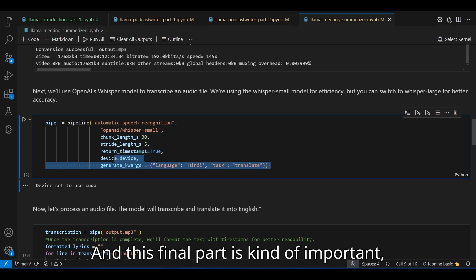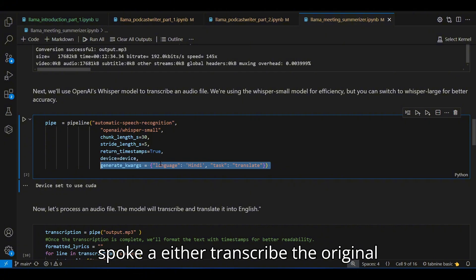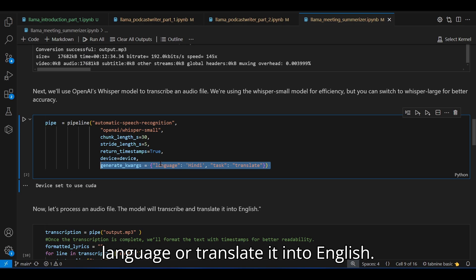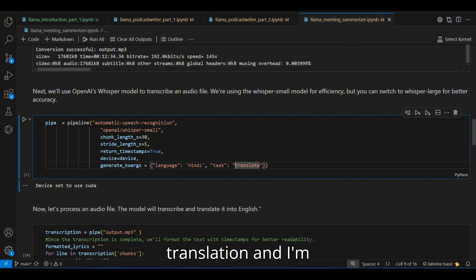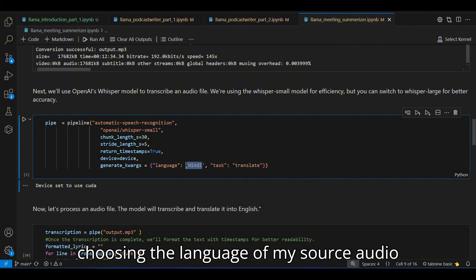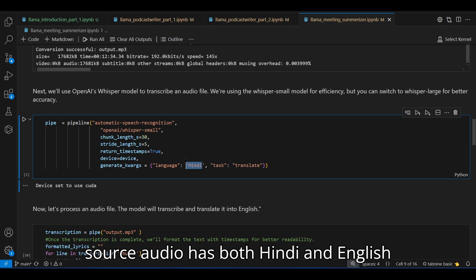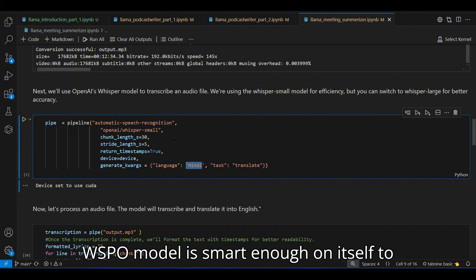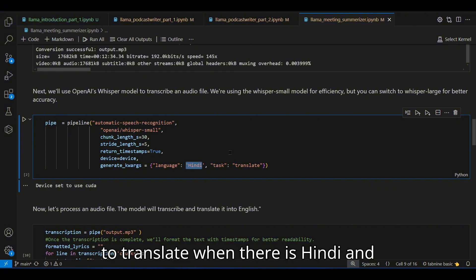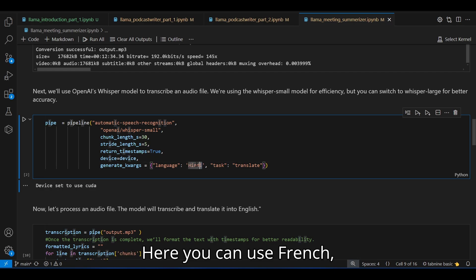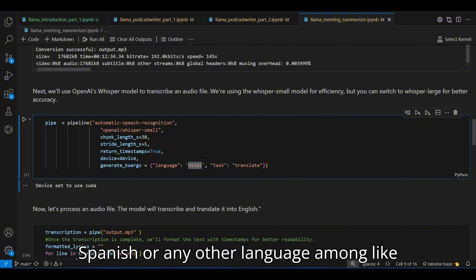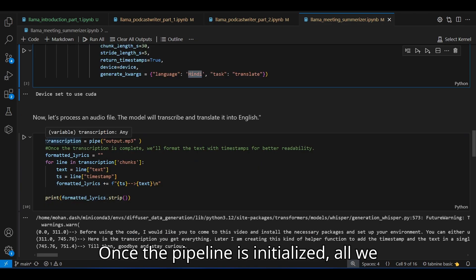This final part is kind of important where we do the language selection. Whisper can either transcribe the original language or translate it into English. Here I'm choosing translation and I'm choosing the language of my source audio as Hindi. But the source audio has both Hindi and English present in it.